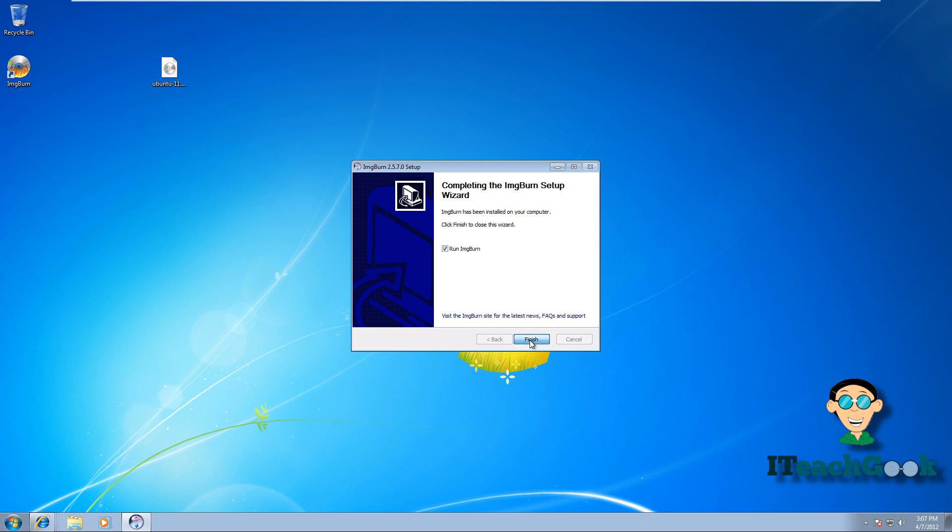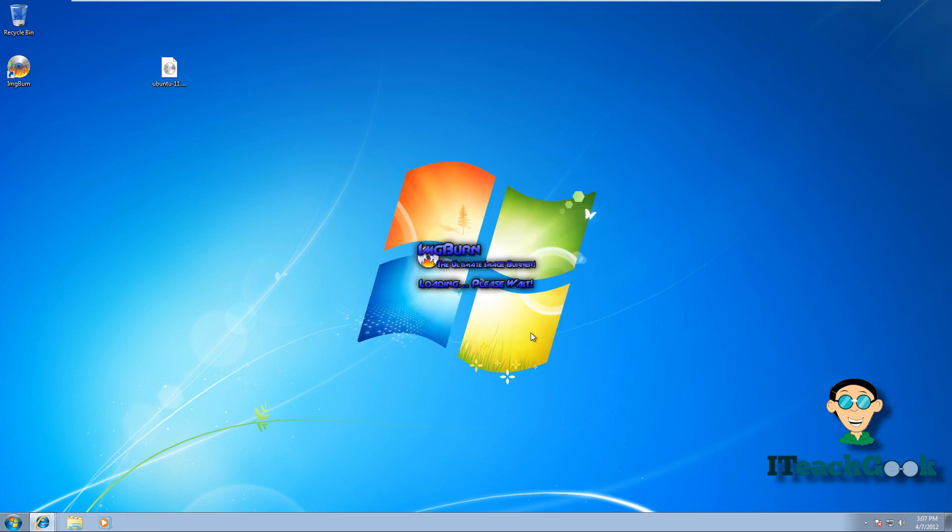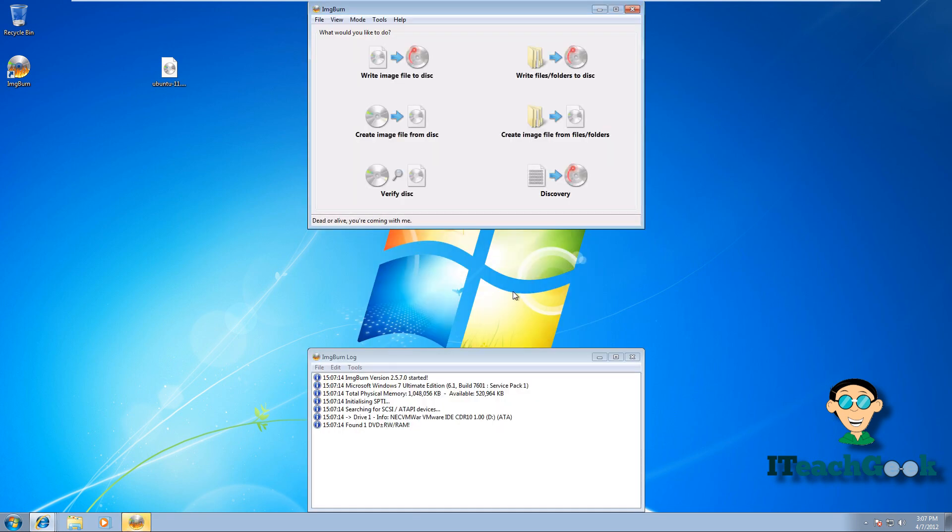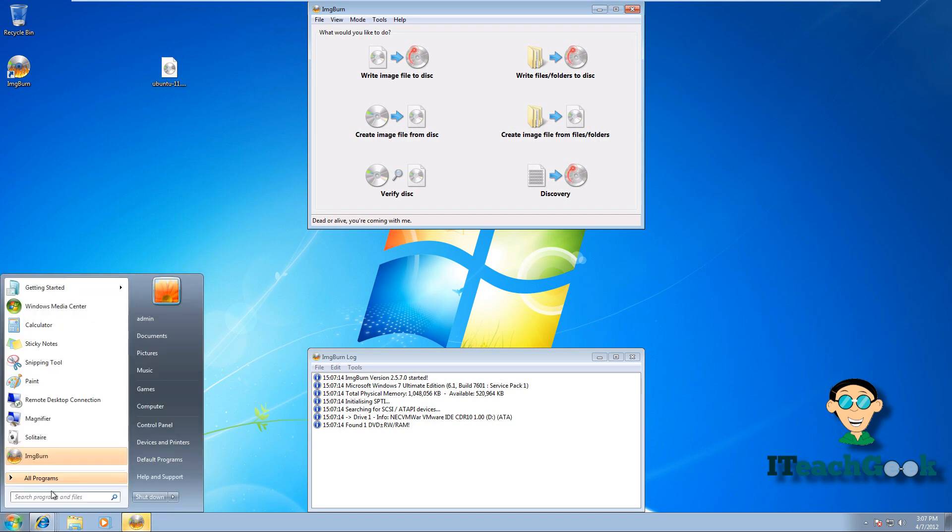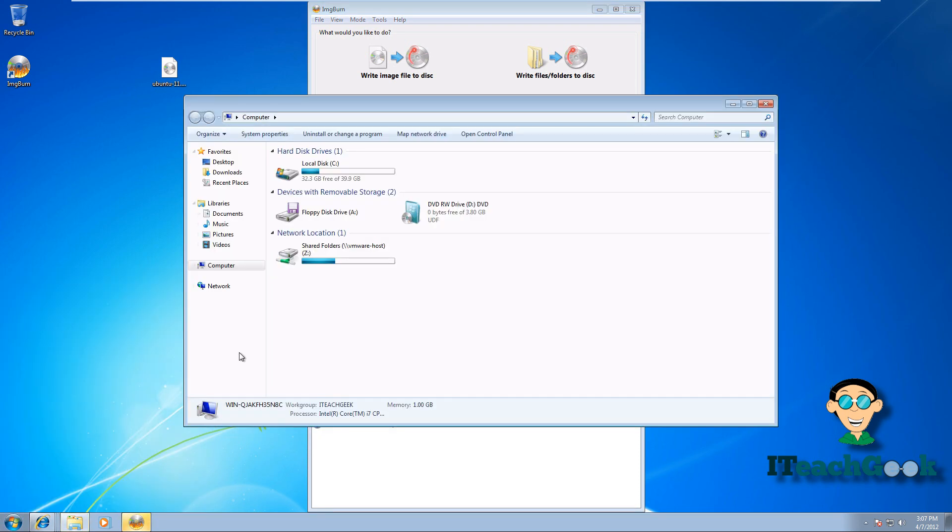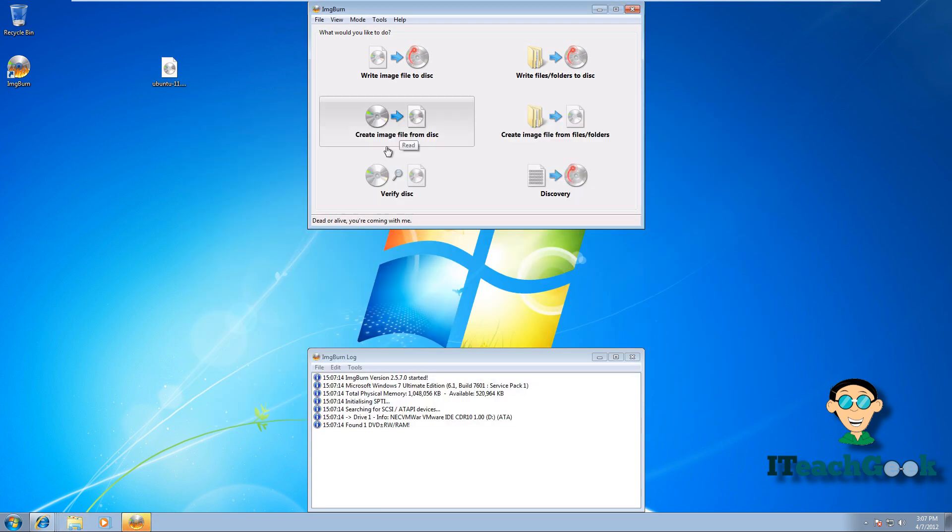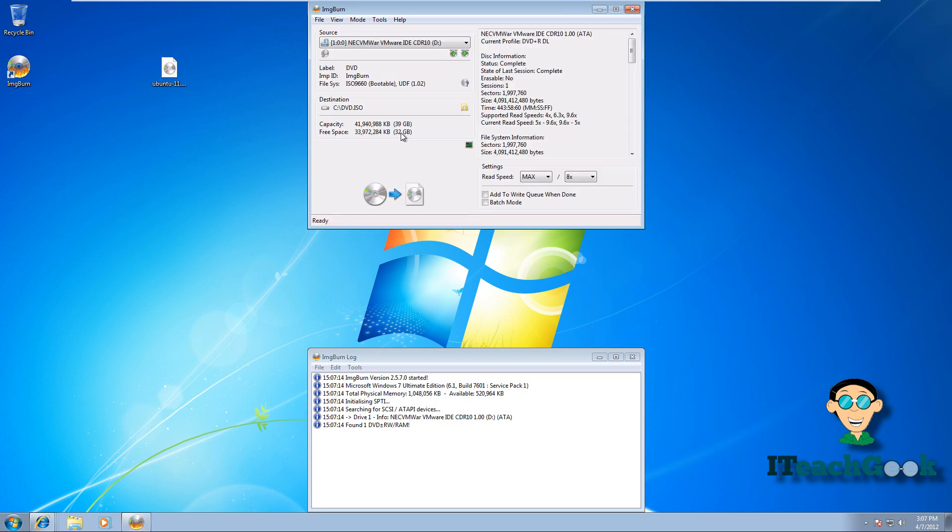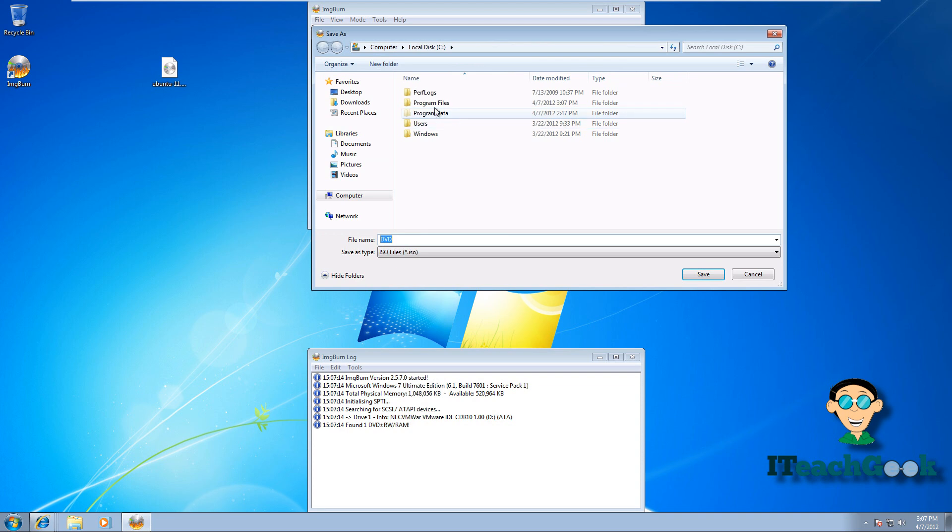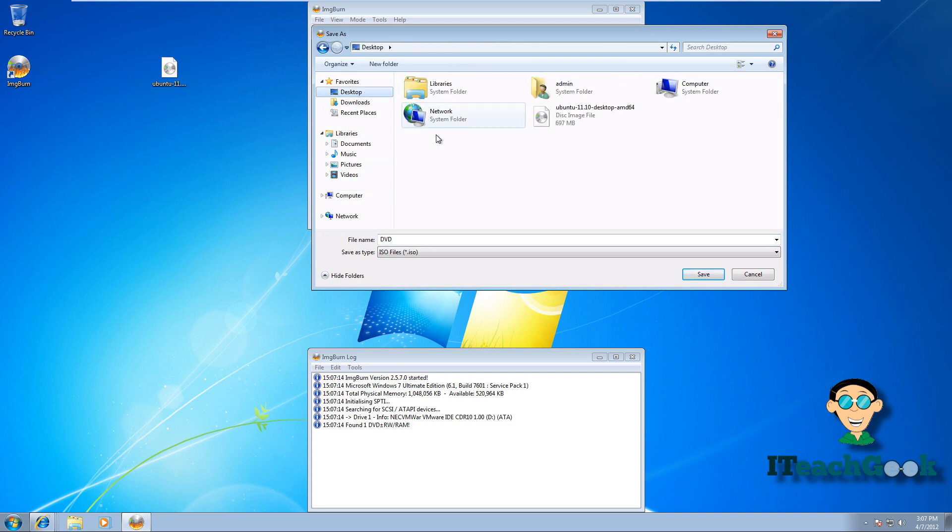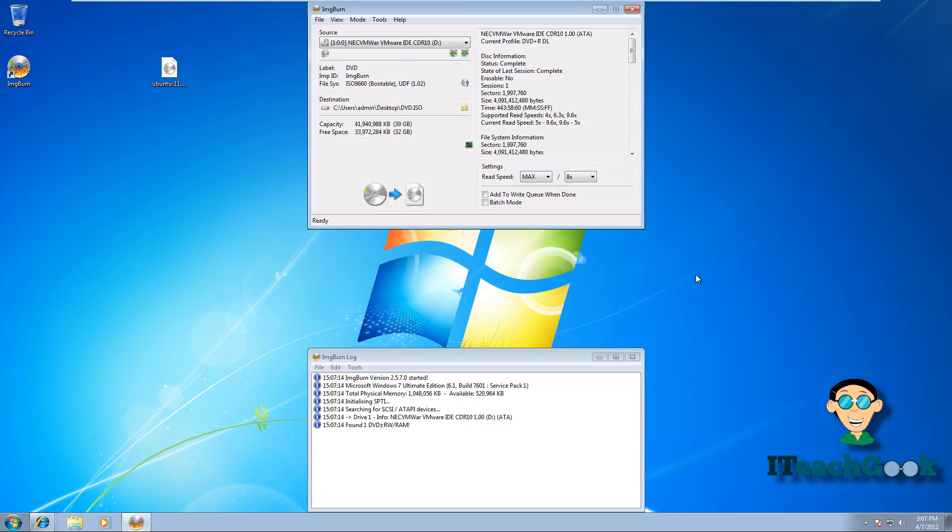Alright, let's go ahead and run it. Alright, right now I have a Windows 7 installation disk inside my computer. So go ahead and put the installation disk that you want to back up. You want to go ahead and create an image file from the disk. So click here. Alright, let me go ahead and pick your destination, wherever you want to put it. I'll put it on my desktop. And go ahead and create the image.